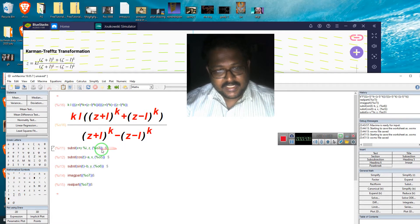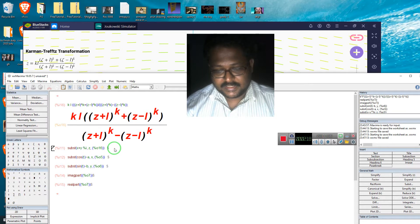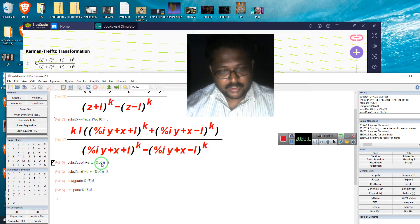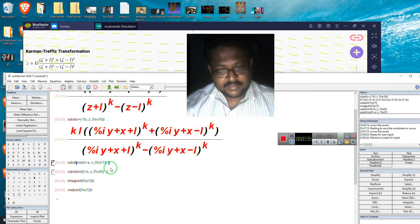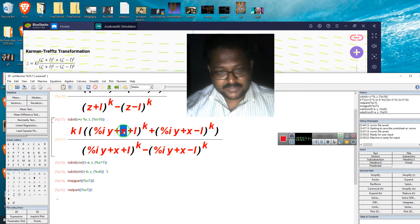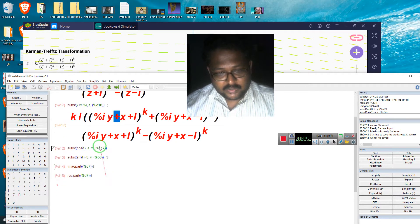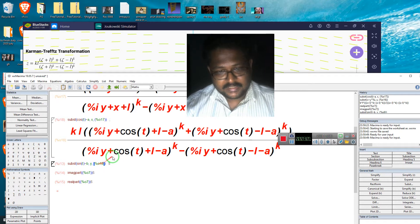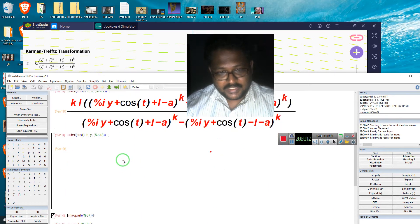So this is k times l. For zeta I am putting z, and now I am substituting these things. For z I substitute x plus i·y, where % (percentage symbol) denotes the imaginary number in the notation used here. For x I am substituting cos(t), and for y I am substituting sin(t) minus b.